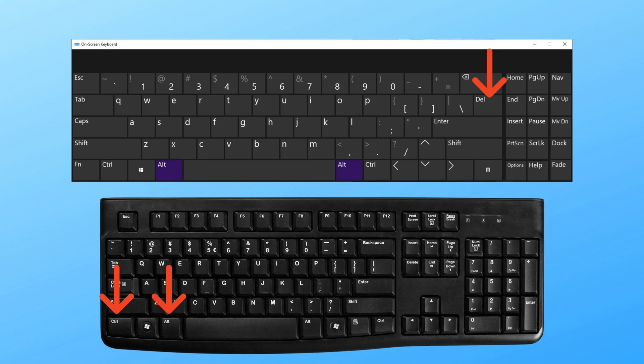Now, on your host machine A, press and hold the Ctrl and Alt keys on your physical keyboard, and then press the Delete key on the on-screen keyboard.